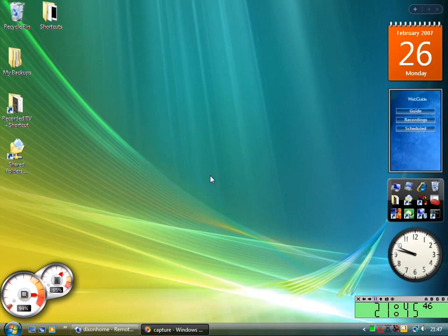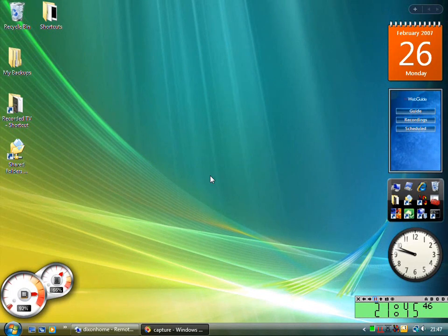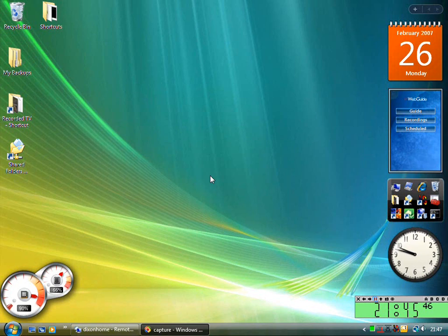Welcome to the digitallifestyle.com video show. This is the first video show from digitallifestyle.com and I thought I'd show off Windows Home Server today.